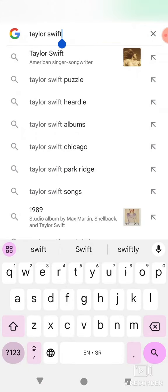In this video, I'm going to show you how to play the 1989 Taylor's Version vault game on Google search.